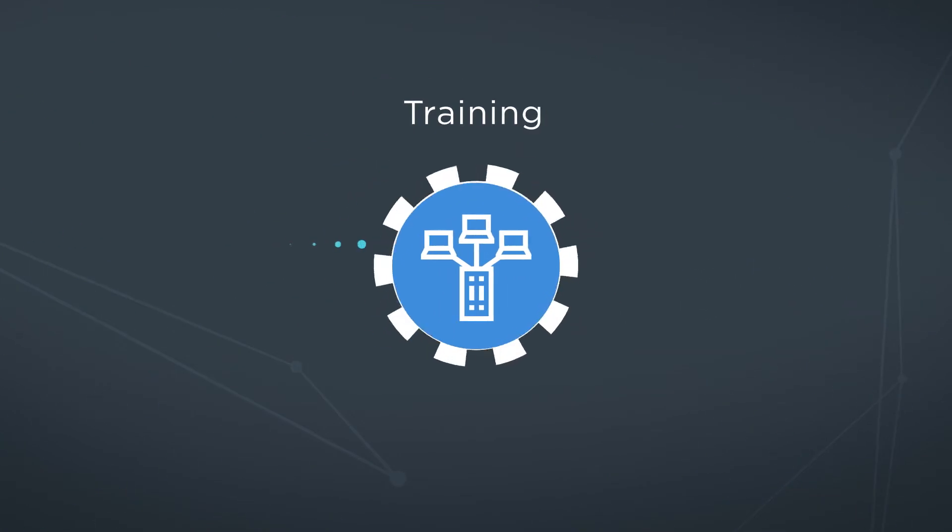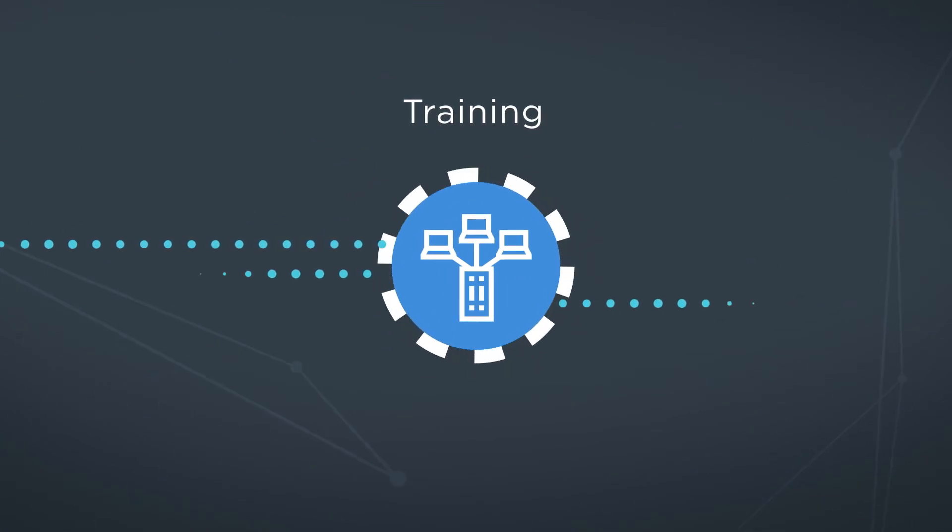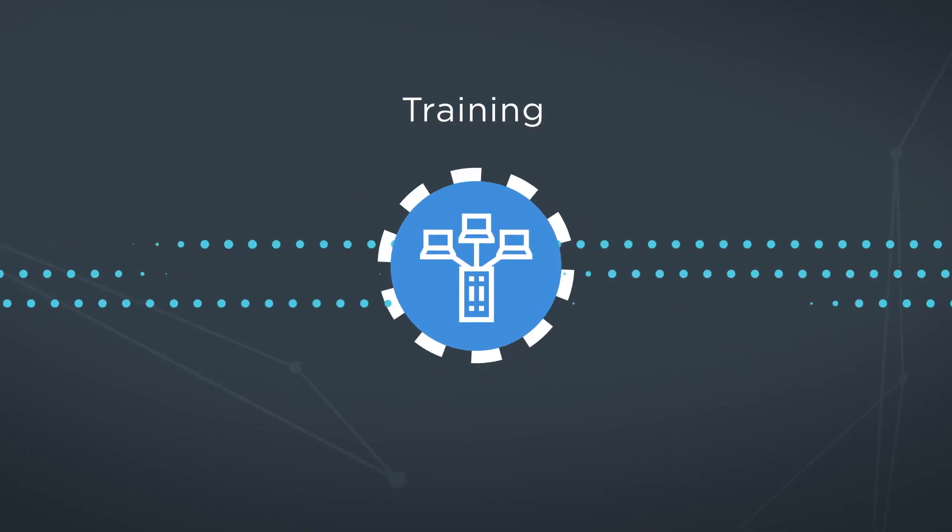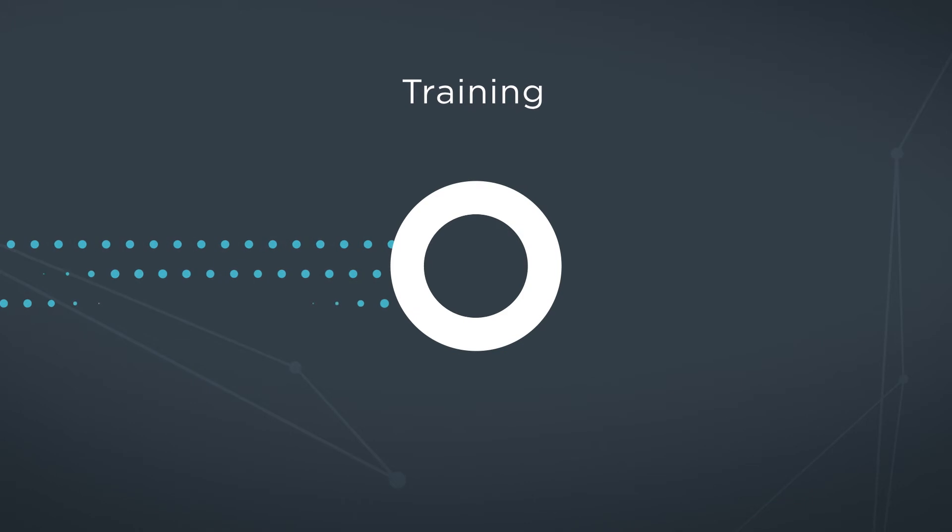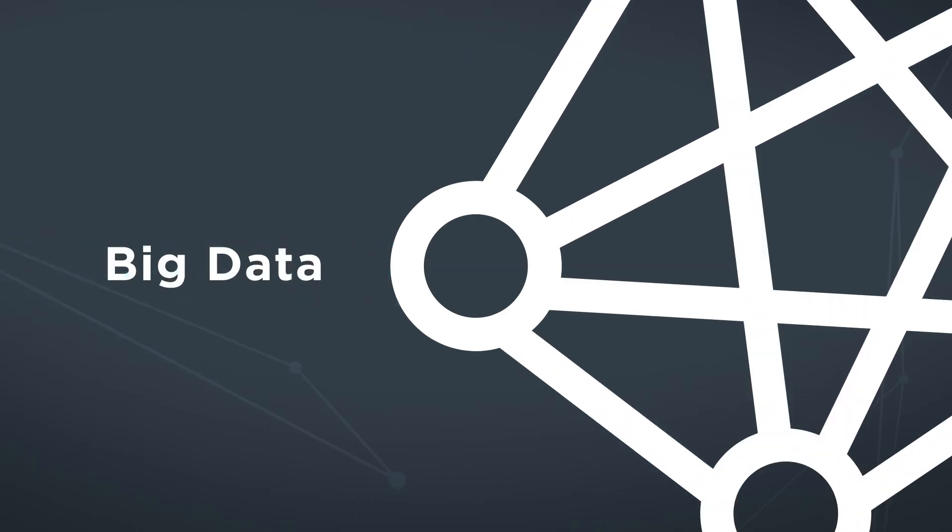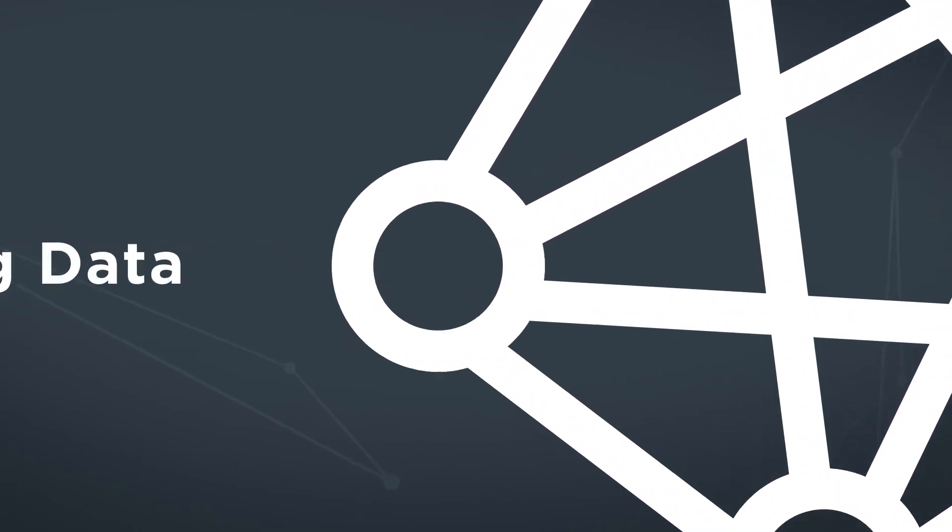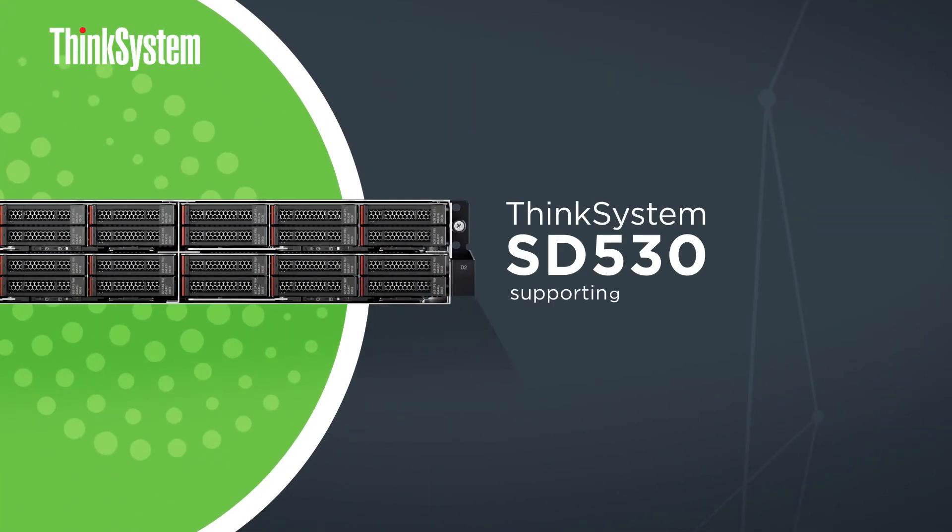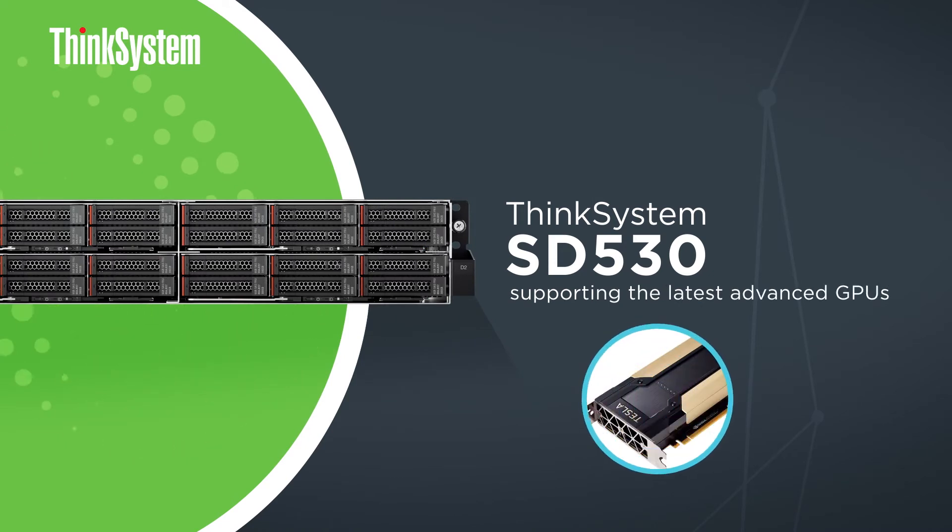Training is a compute-intensive process by which a system learns a new capability by utilizing big data. The new Lenovo ThinkSystem SD530 is an ideal platform for AI training workloads.